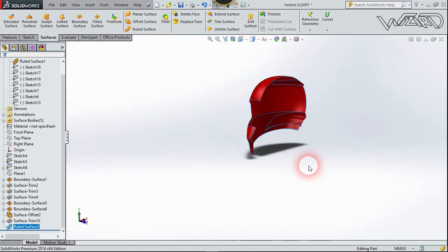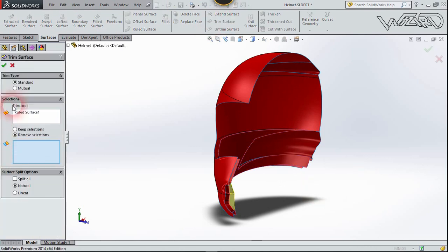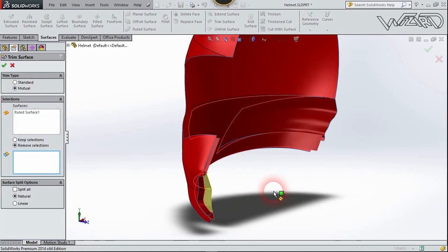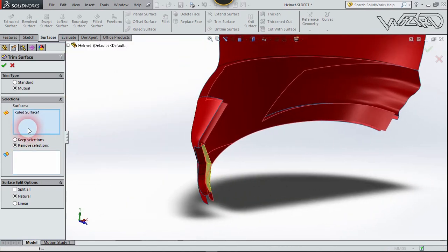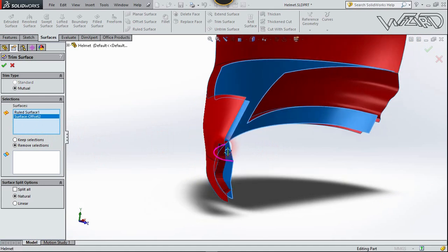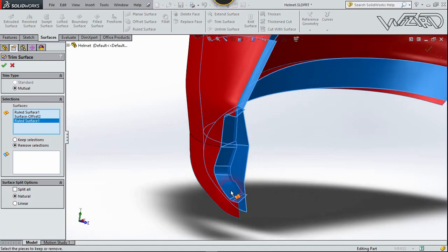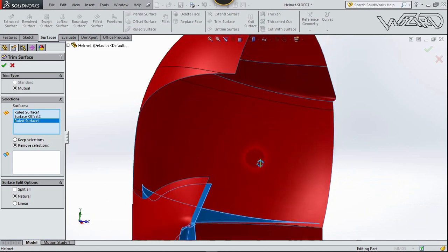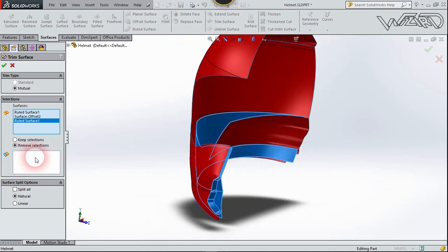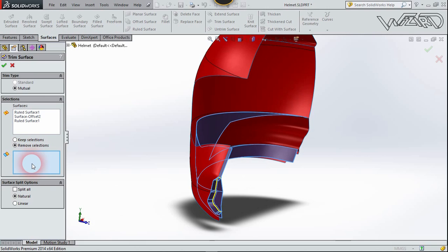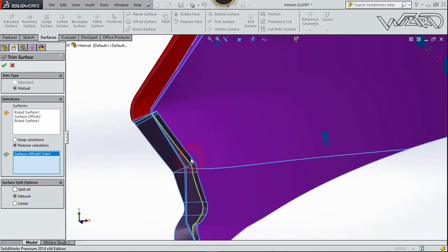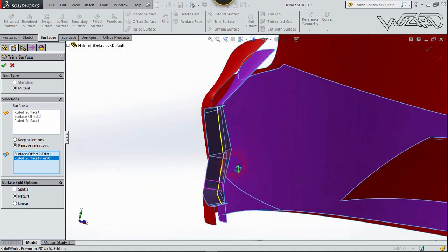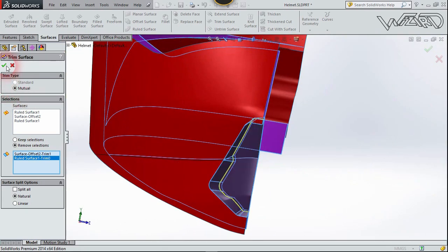Now use the Trim Surface tool and select Mutual Trim. Select all the surfaces. Go to the second section, choose Remove Selection — remove this one and this one. Confirm.